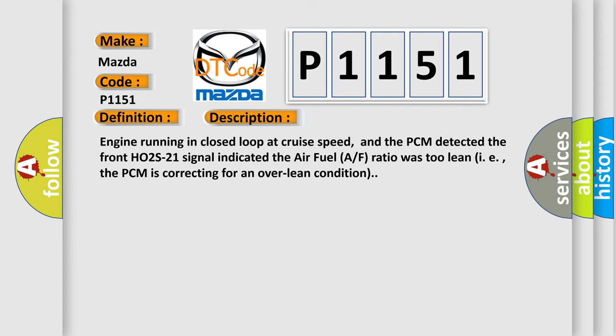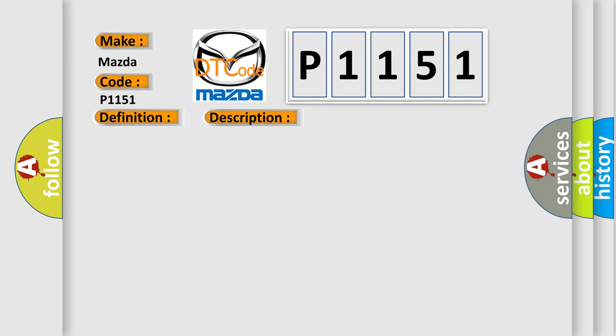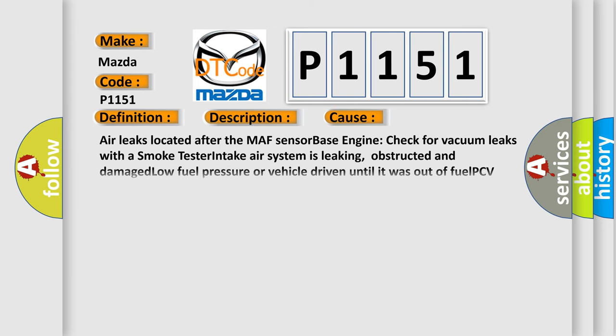This diagnostic error occurs most often in these cases: Air leaks located after the MAF sensor base engine, check for vacuum leaks with a smoke tester, intake air system is leaking, obstructed and damaged, low fuel pressure, or vehicle driven until it was out of fuel.